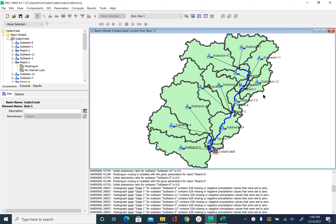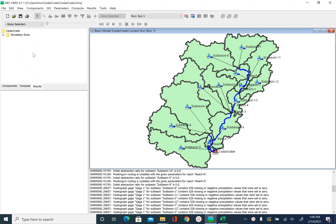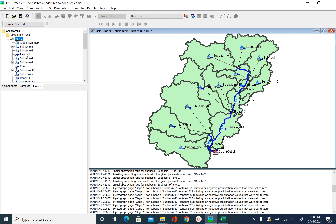In the previous unit we ran a simulation for Cedar Creek. Now let's see the results from that simulation. To look at the results, go to the results tab in the Watershed Explorer, then go to the simulations run folder and select Run 1 — that's the name we gave to our simulation. After you expand Run 1 you will see all the elements.